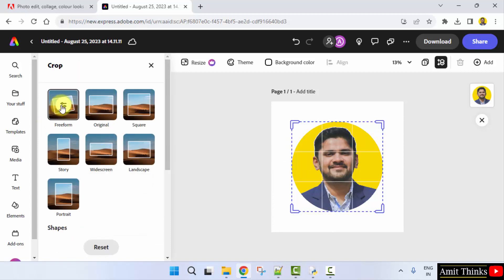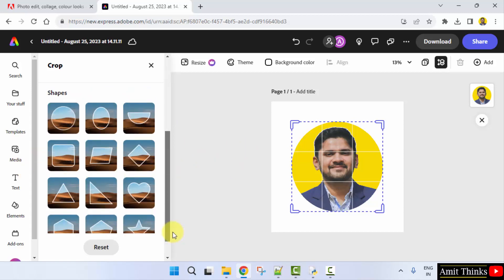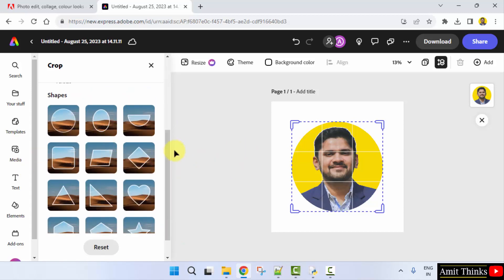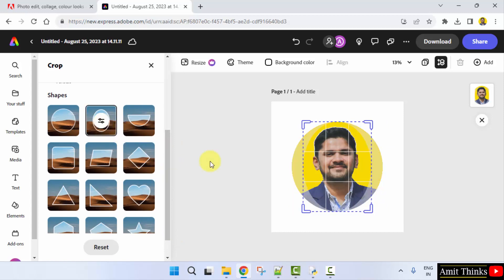You can crop it in the following ways: for a story, widescreen, landscape, or any shape. I'll click here and it will be visible like this.